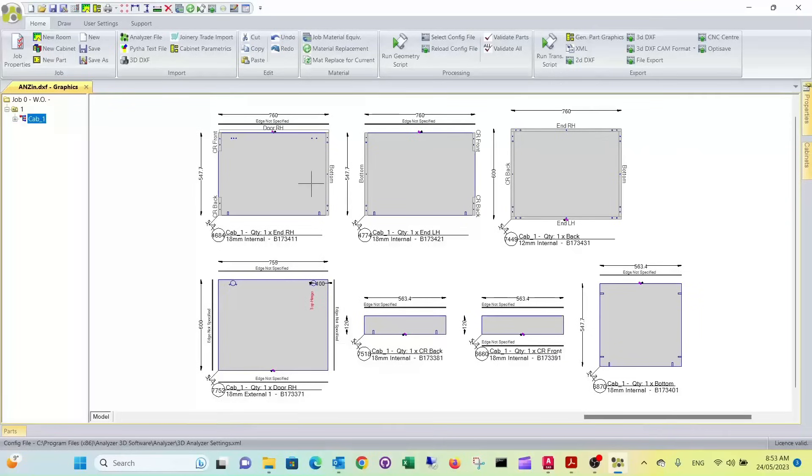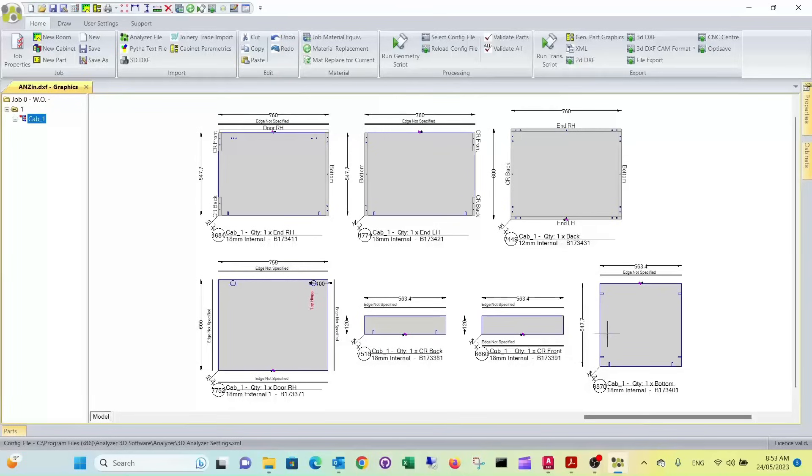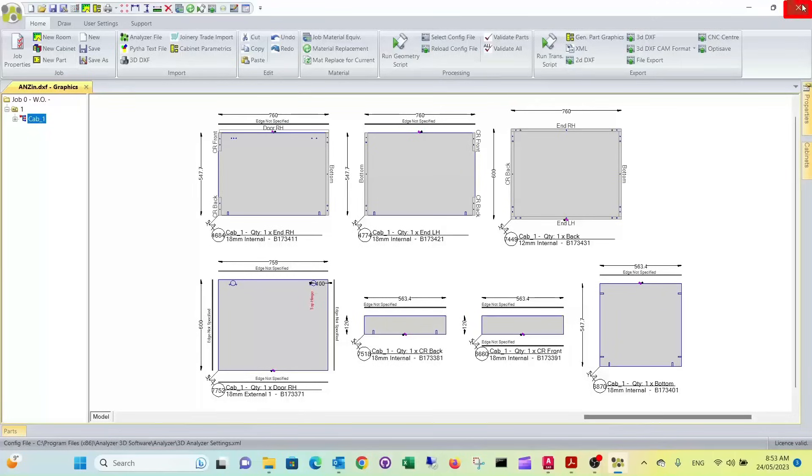Now it's done. I see the drilling here for the hinges. Of course, we selected the door right hand. It's done mounting plate drillings into the end right hand. Now the only thing that we don't really want is doweling the back on. We just want to screw it on. So we have to make a small change there.